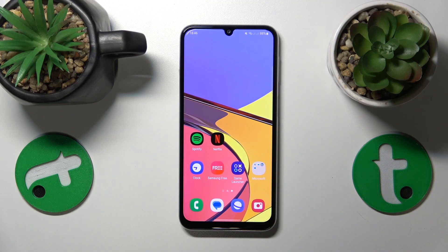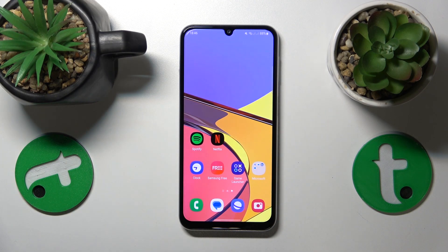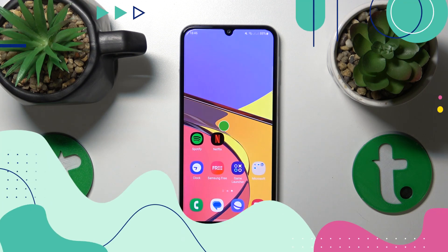This is Samsung Galaxy M34 and today I'll show how you can set Opera as your default browser app on this device.